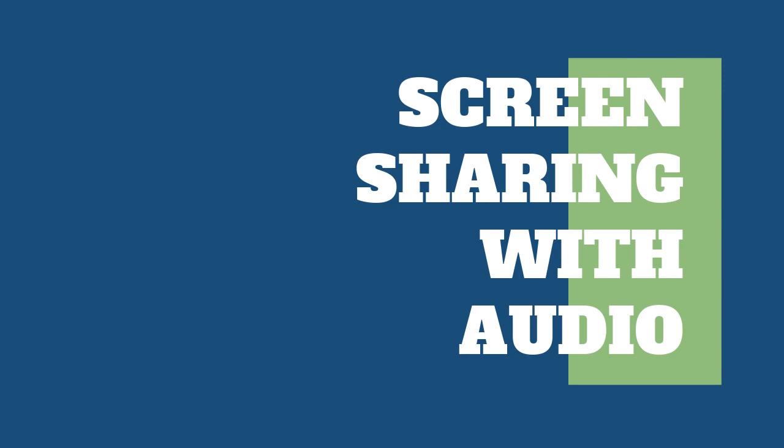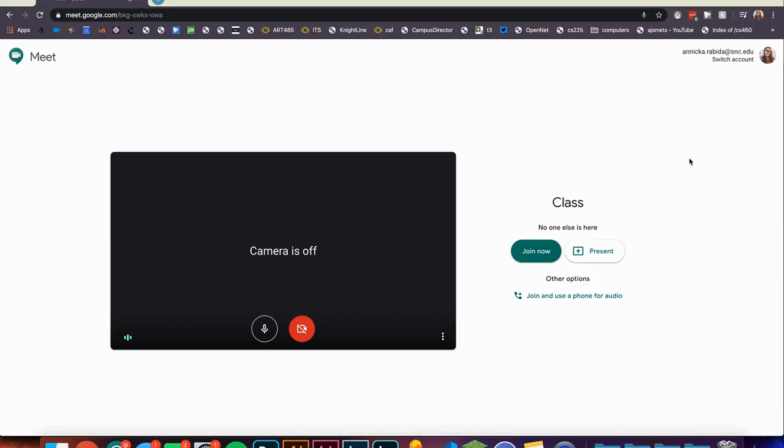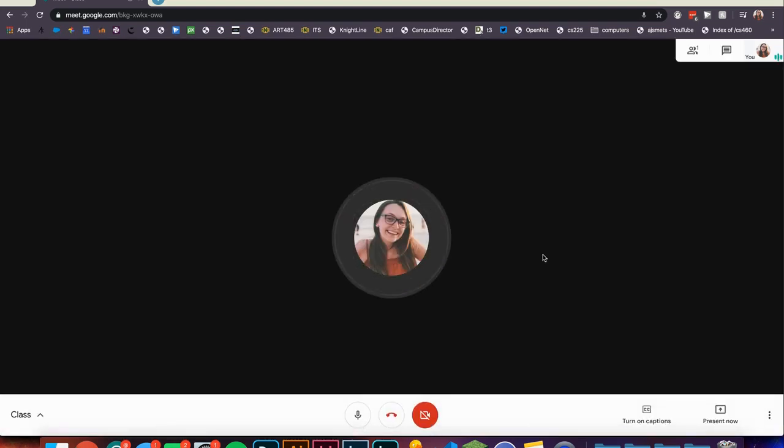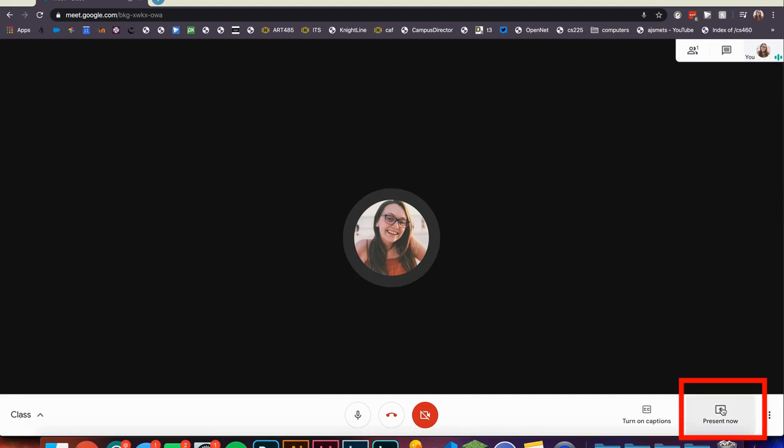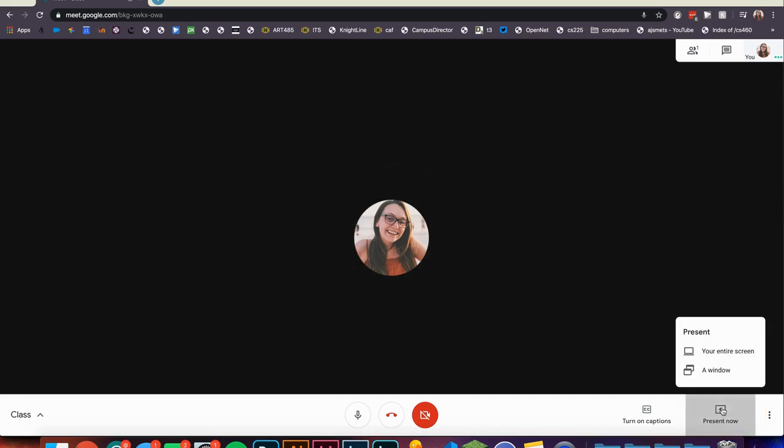First, we will show you how to share your screen while also sharing your audio. Once you are at the screen, click 'Join Now' to join the call. Once you have joined the call, simply click 'Present Now' in the lower right-hand corner of your screen.